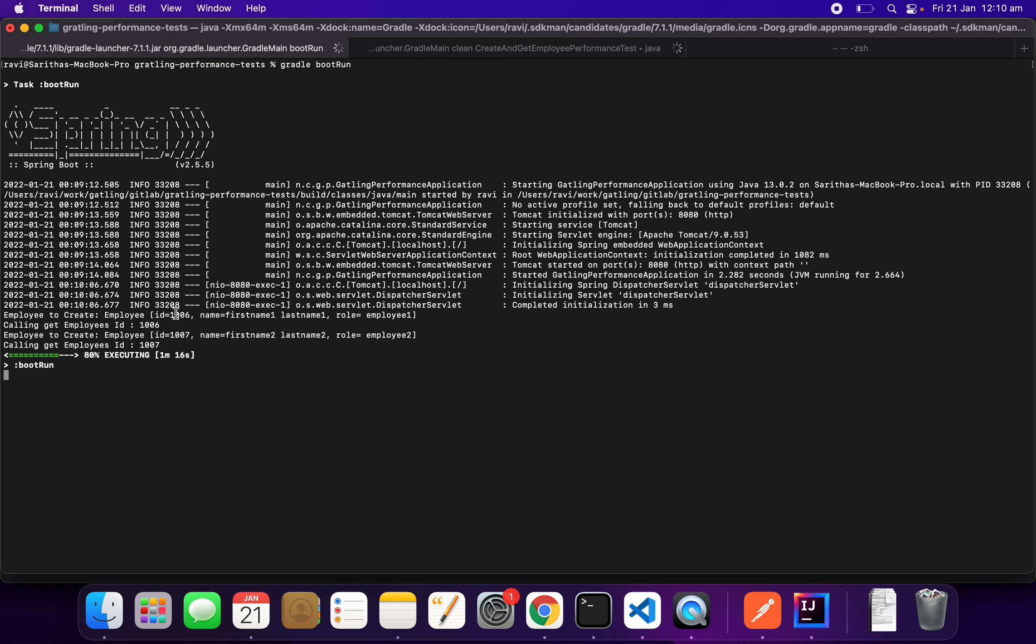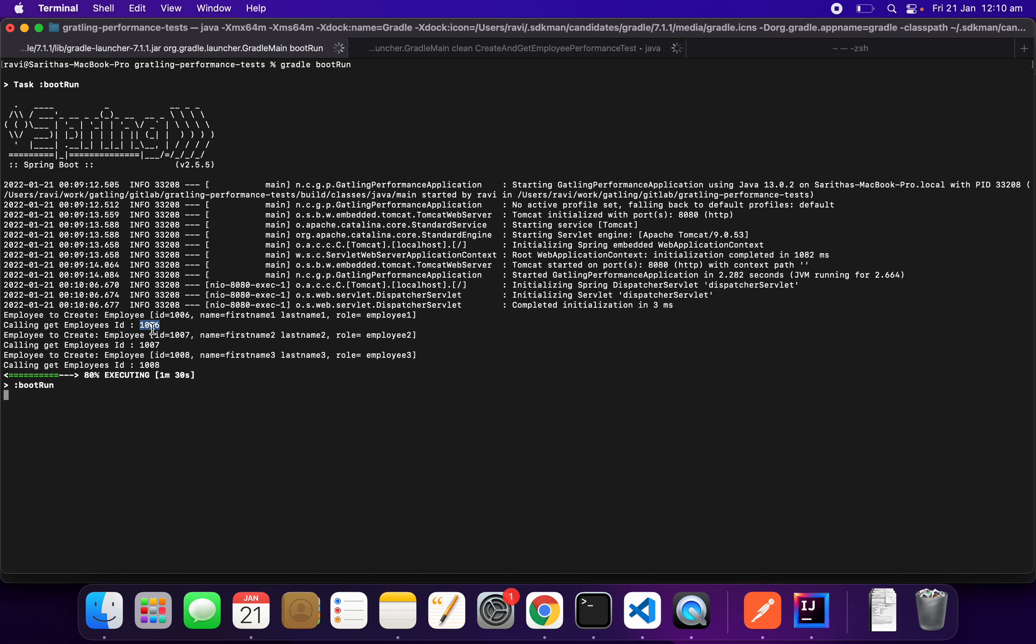First, it creates a new employee called employee1 with employee ID 1006. The same employee ID will be supplied to the get employee to get the employee.